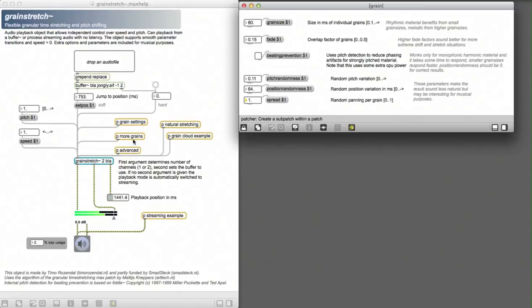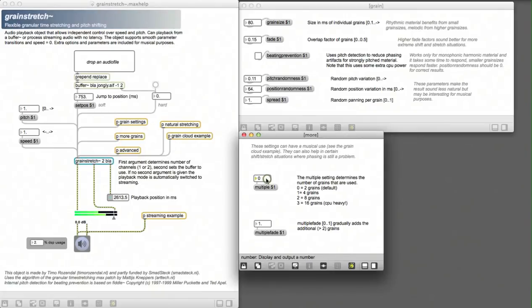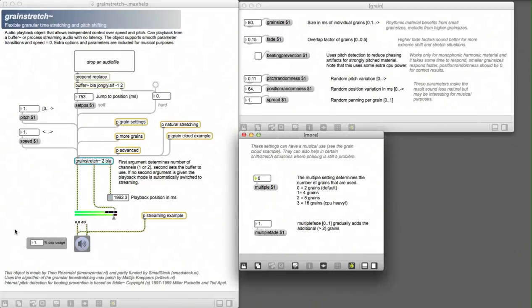These parameters get more interesting if we start using more grains. Normally the external uses 2 grains but you can go up to 16 grains. But you should note that the CPU load goes up as well then. Now let's hear how this sounds.